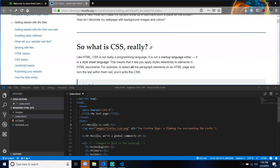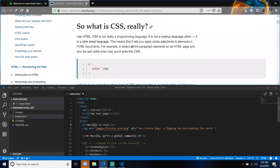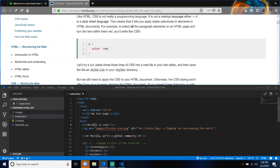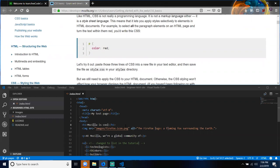So what is CSS really? Like HTML, CSS is not really a programming language. It is not a markup language either — it is a style sheet language. This means that it lets you apply styles selectively to elements in HTML documents. For example, to select all the paragraph elements on an HTML page and turn the text within them red, you write this CSS: a P tag being selected, and the color property with the value of red.